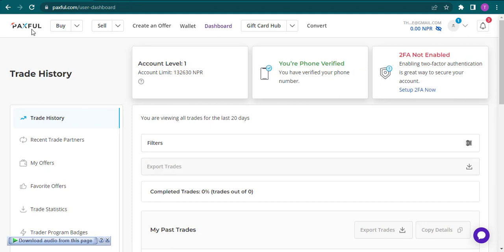I hope this video helped you out on how you can add your bank account to Paxful. If it did, make sure to give this video a thumbs up and subscribe to our channel if you haven't already. That's all for today's video, and I'll be back in the next one.